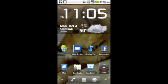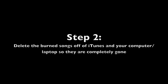So the first thing you want to do is step one: burn all the music that you want to put onto your Droid onto a CD-R or CD-RW disc through your iTunes. Step two is delete all of those songs off of your iTunes and your computer or laptop so they're completely gone. So the only place you have them is on that already burnt CD.